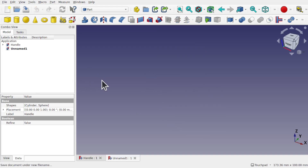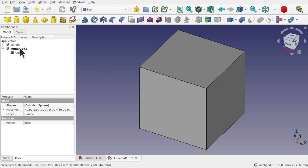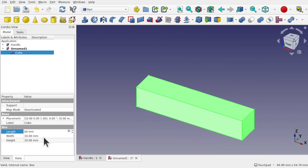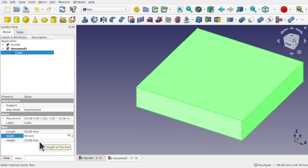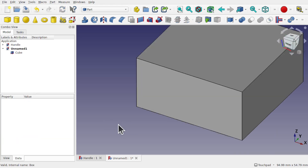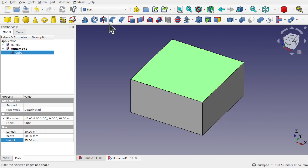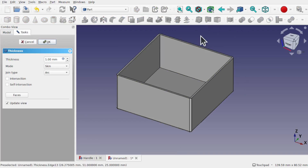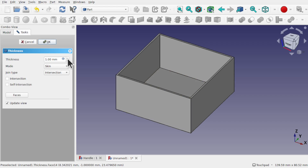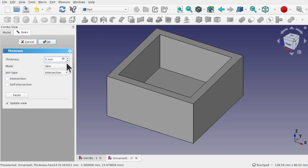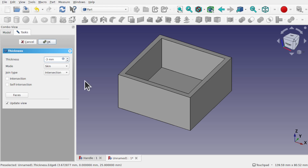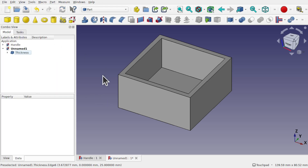We'll start to build the base of the drawer. We're going to create a cube and resize it using the length to give it 50mm, then depth via the width of 50mm, and a height of 25mm. We're now going to take the top face and use the Part > Thickness tool to create a space inside that drawer. Let's change the join type to Intersection and increase this to about 5mm — actually let's send it inwards with minus 3. Hit OK — now we've got the thickness in there.